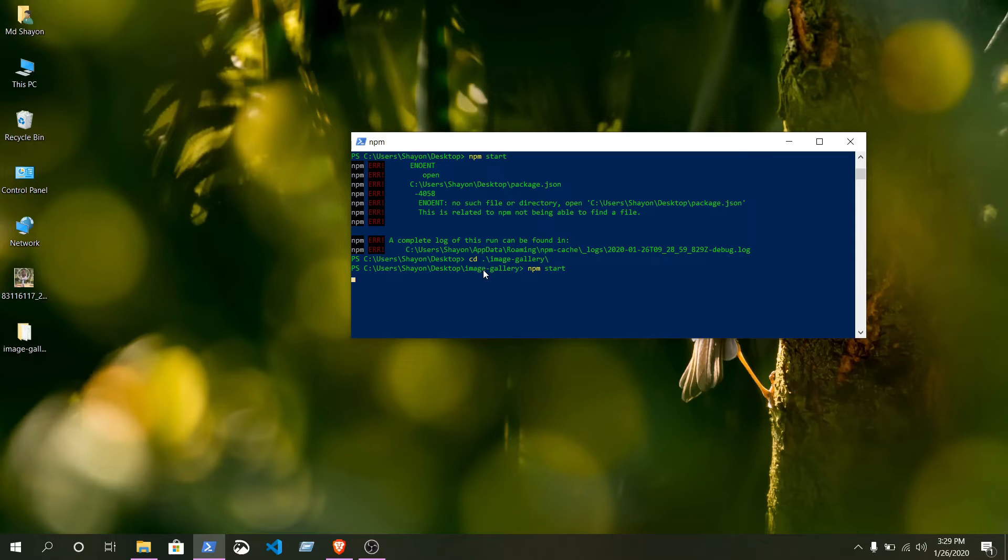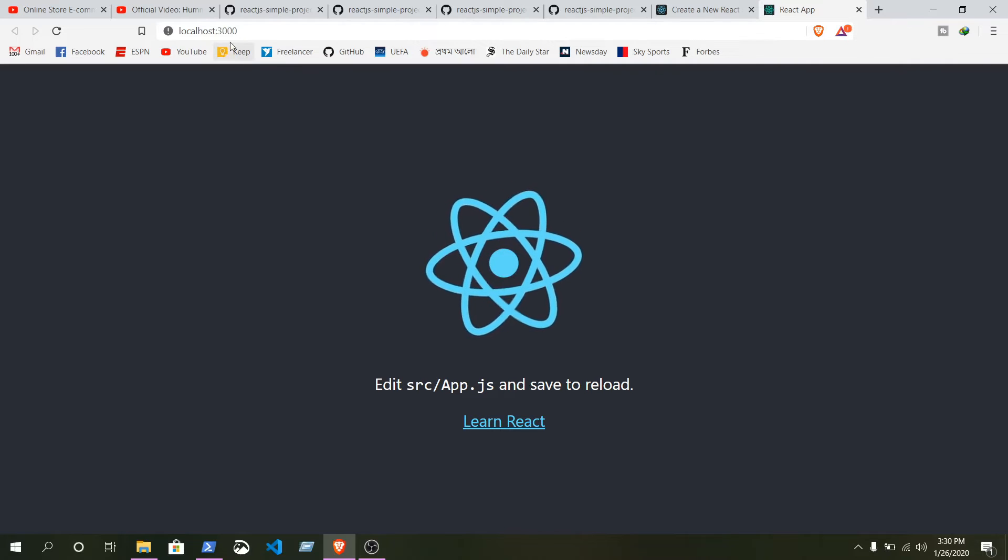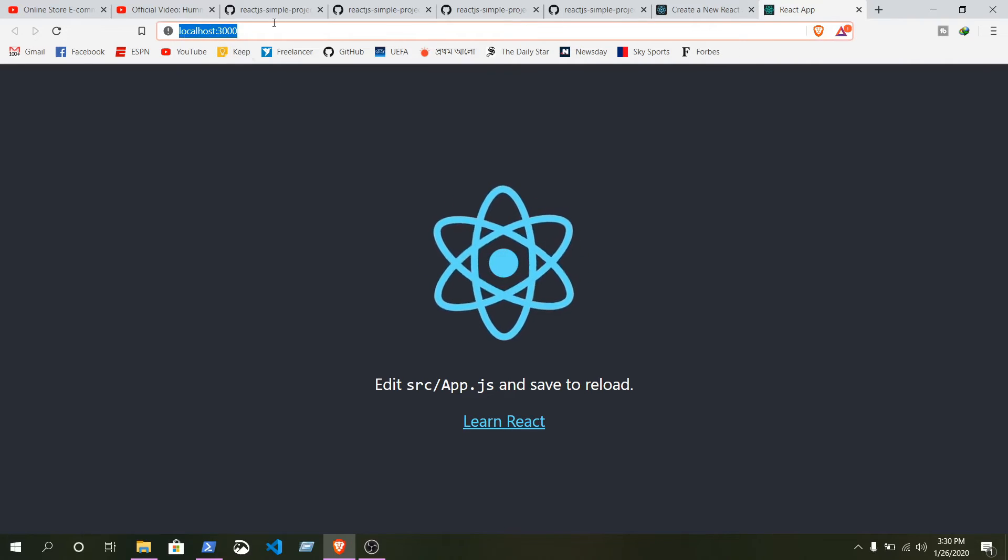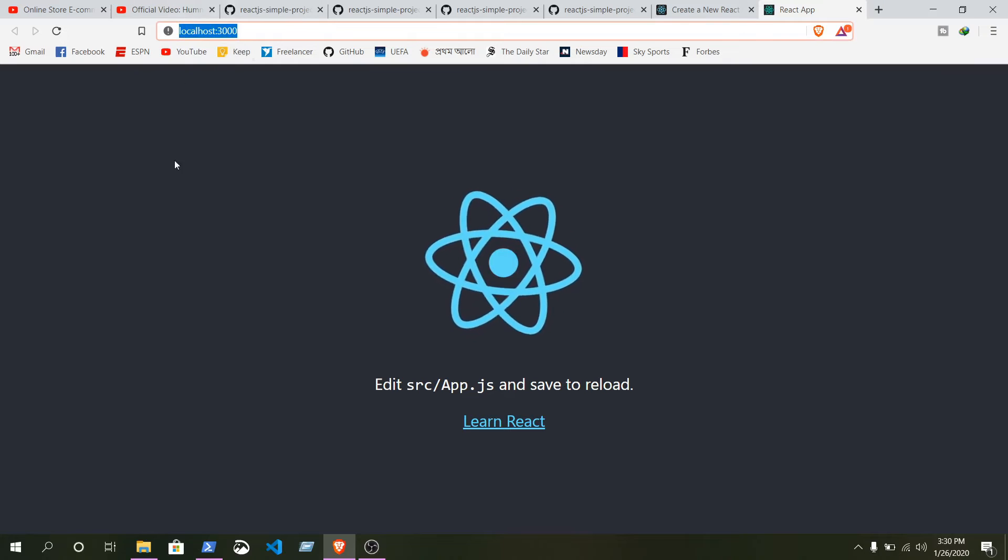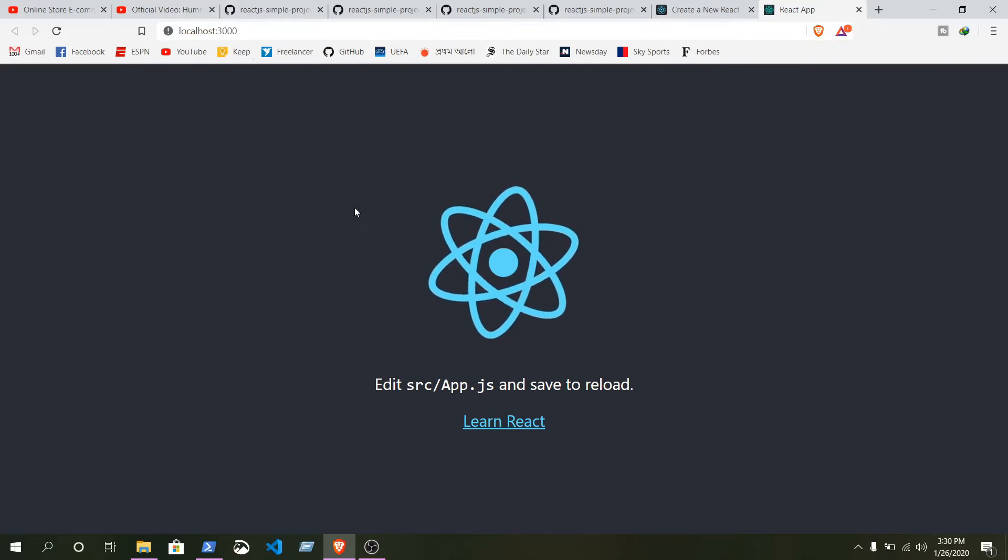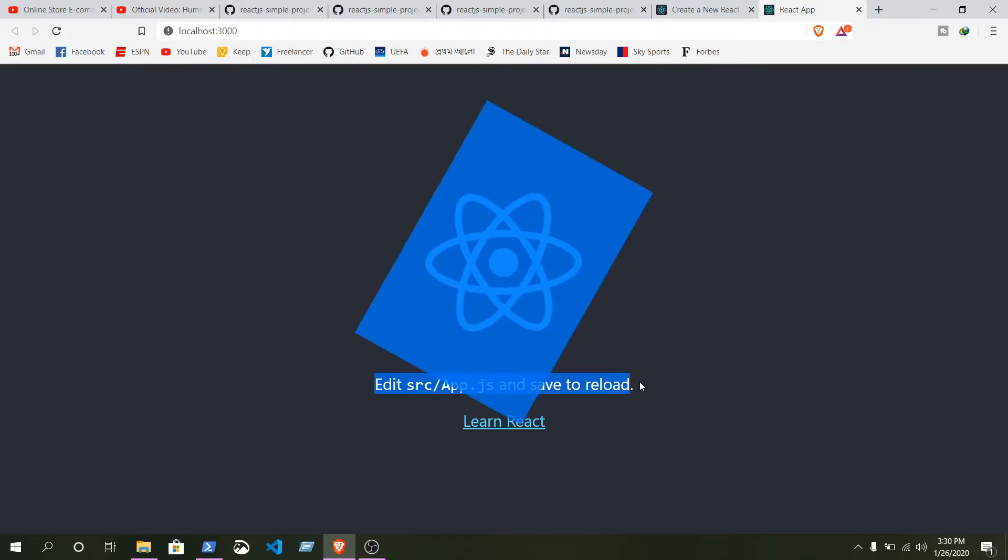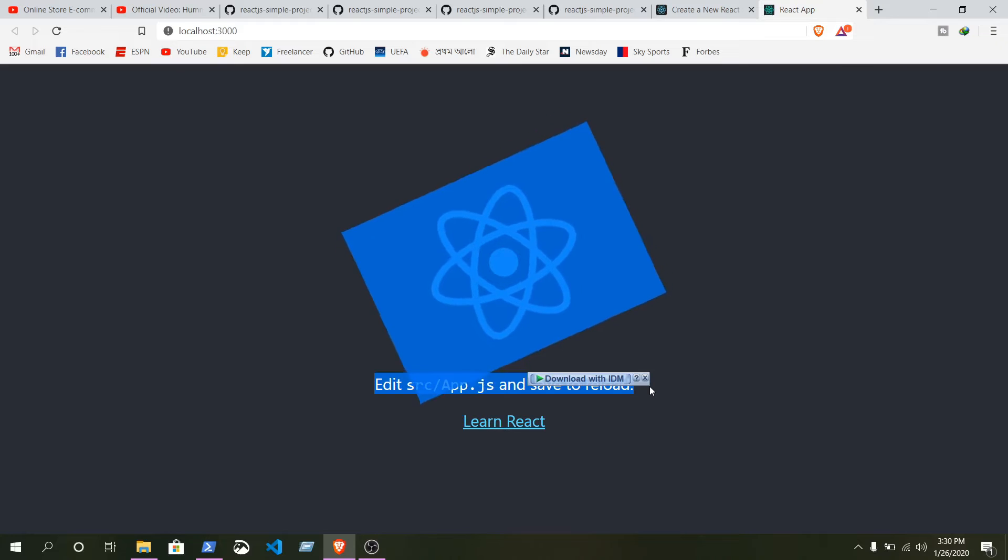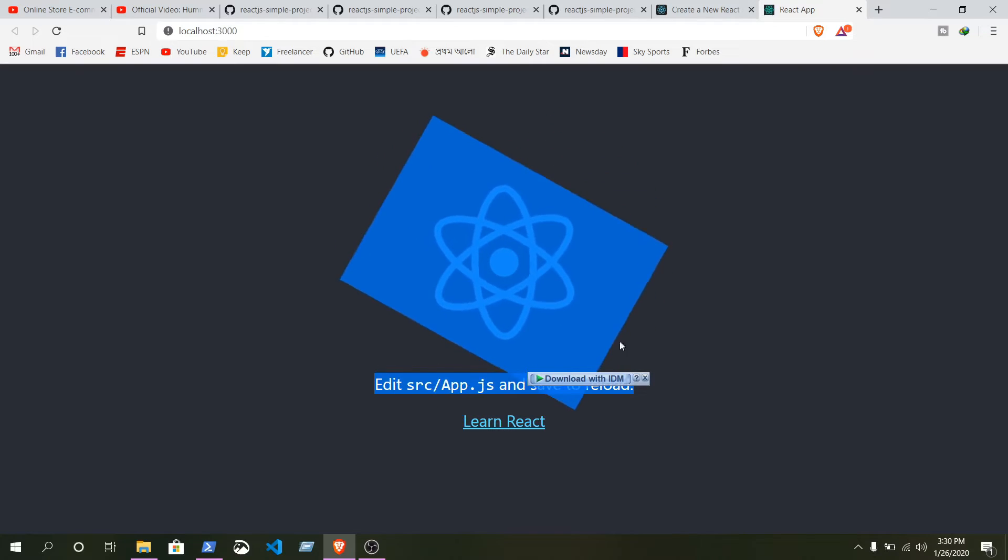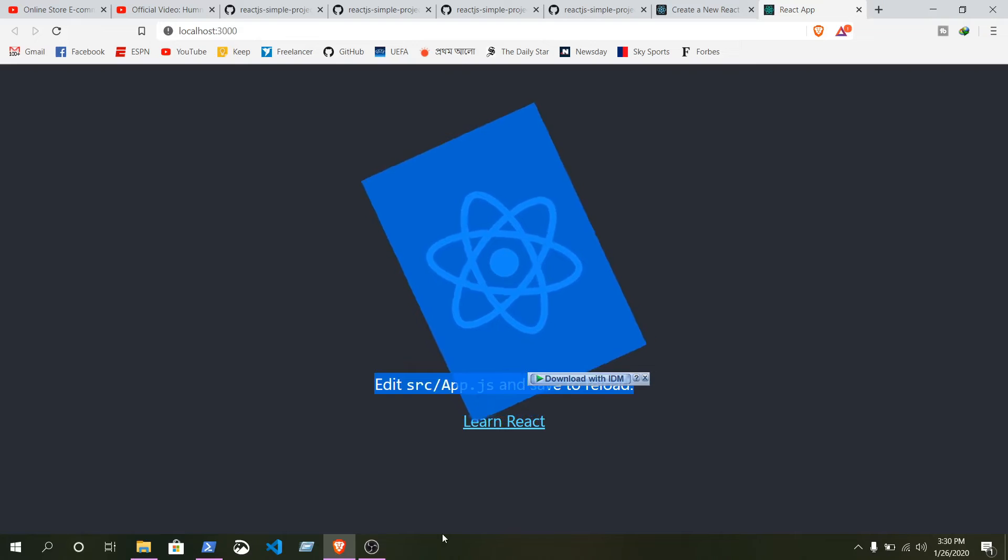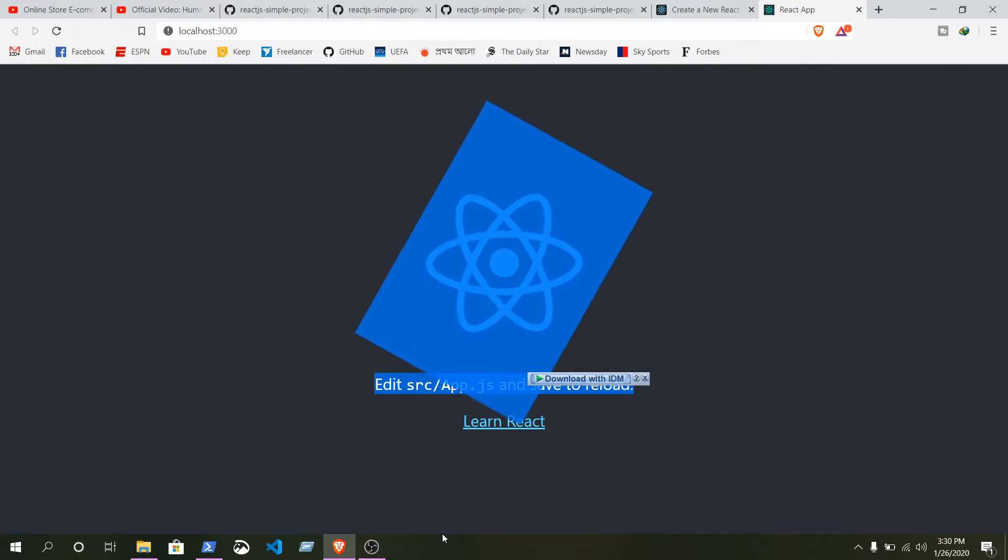It will take a few seconds to start. For the first time when we run our development server on localhost 3000, here you can see this will be given to you by default by React.js. We need to change everything from here and we will build our UI by ourselves.